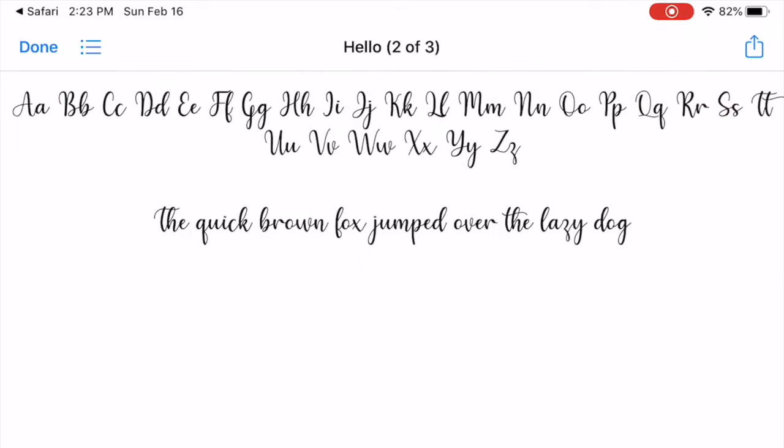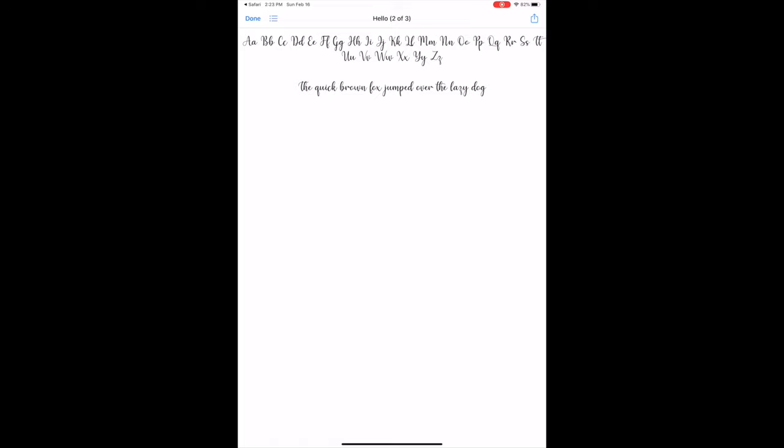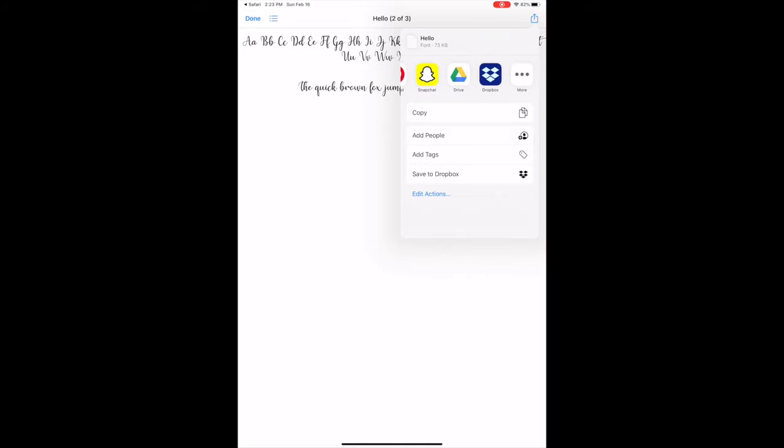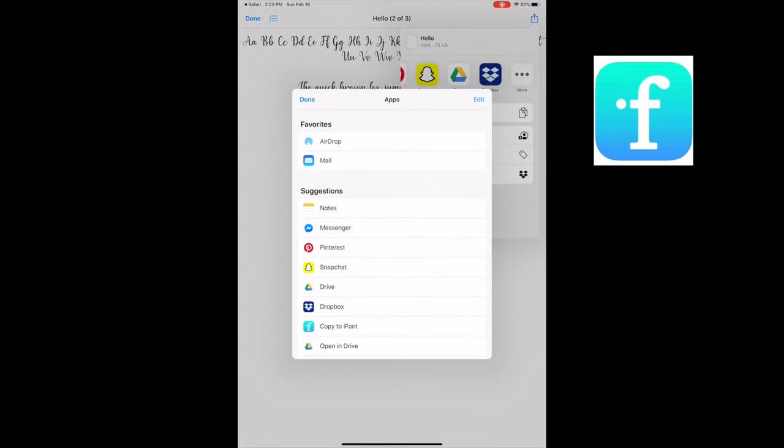After selecting the file, select the Upload button, which is the square with the arrow pointing up. Scroll all the way over to the three dots that says More, then select Copy to iFont. I put on the side of the screen here what the picture of the app looks like.